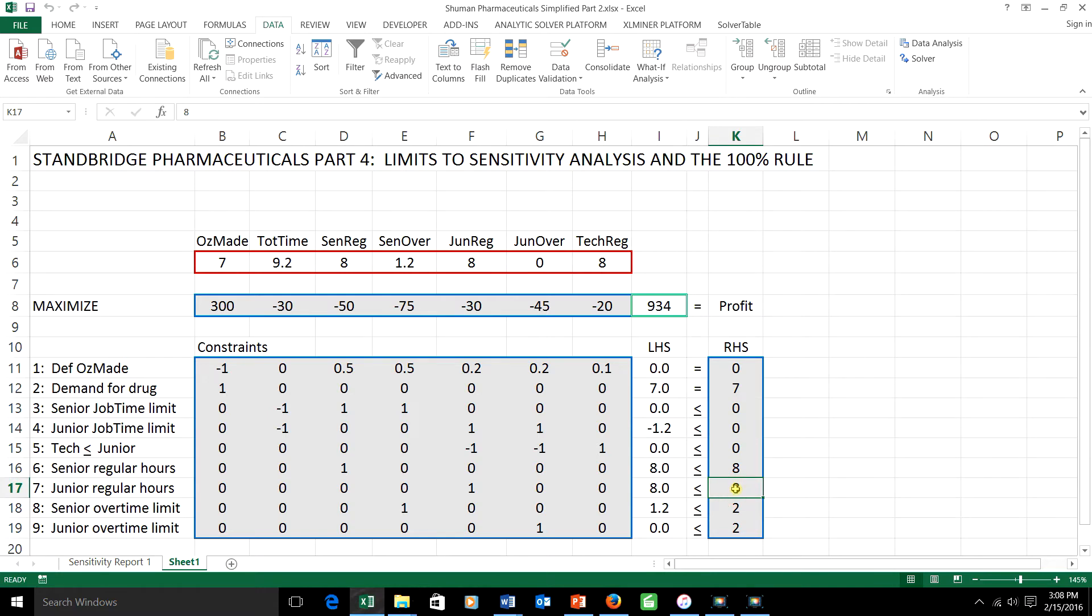And the reason is this, we've seen that if you change a single right-hand side, within the right-hand side range, the optimal schedule changes linearly, the shadow prices stay the same.